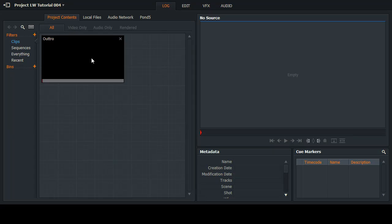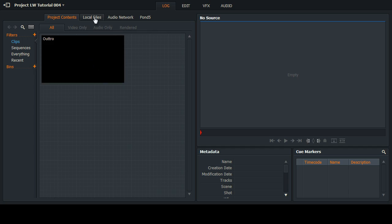Hi there and welcome to another Lightworks 14 tutorial. Today we will be looking at inserting still images into the video timeline. Let's start off — we need to import our video files.